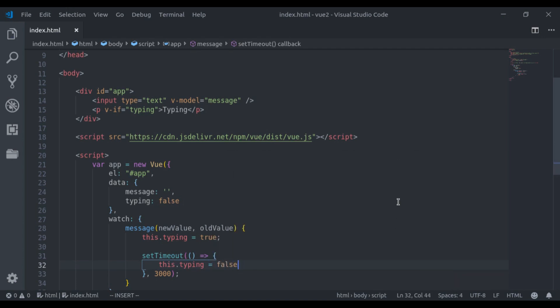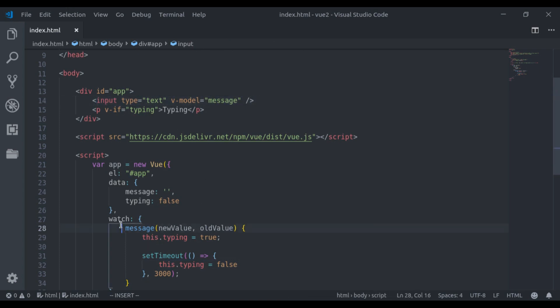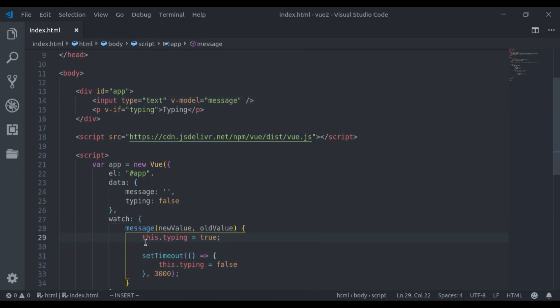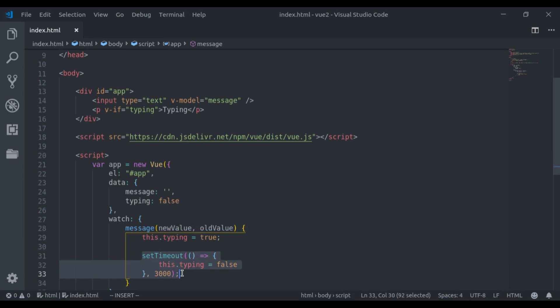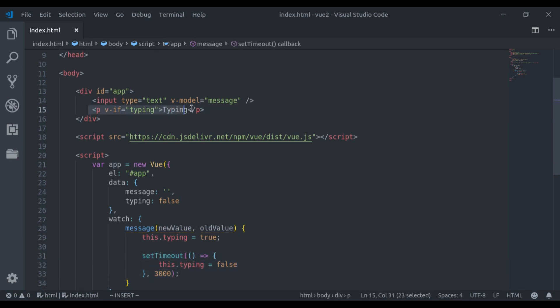Now here what we are doing, when we type in this input field, this watcher is watching and on message value change, here it sets typing equal to true. And after 3 seconds, we set typing to false. And here we display typing if typing is true.